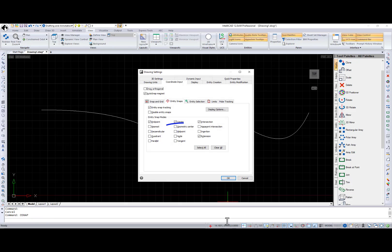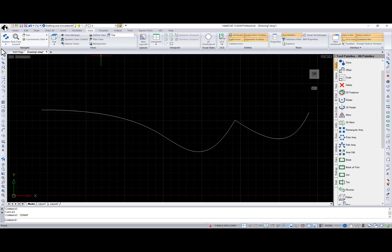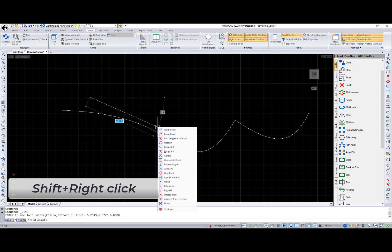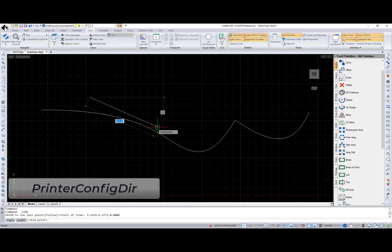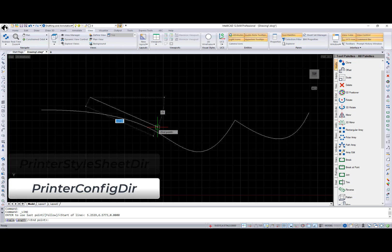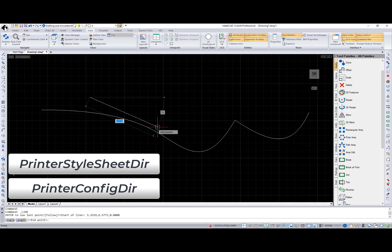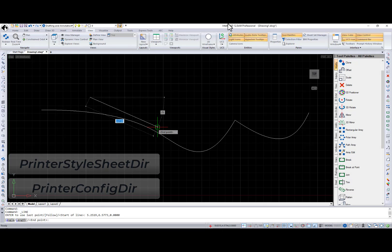Geometric Center Snap is new and available from the Entity Snaps tab or by Shift plus right-click. Printer Config Dir and Printer Style Sheet Dir system environment variables were added.